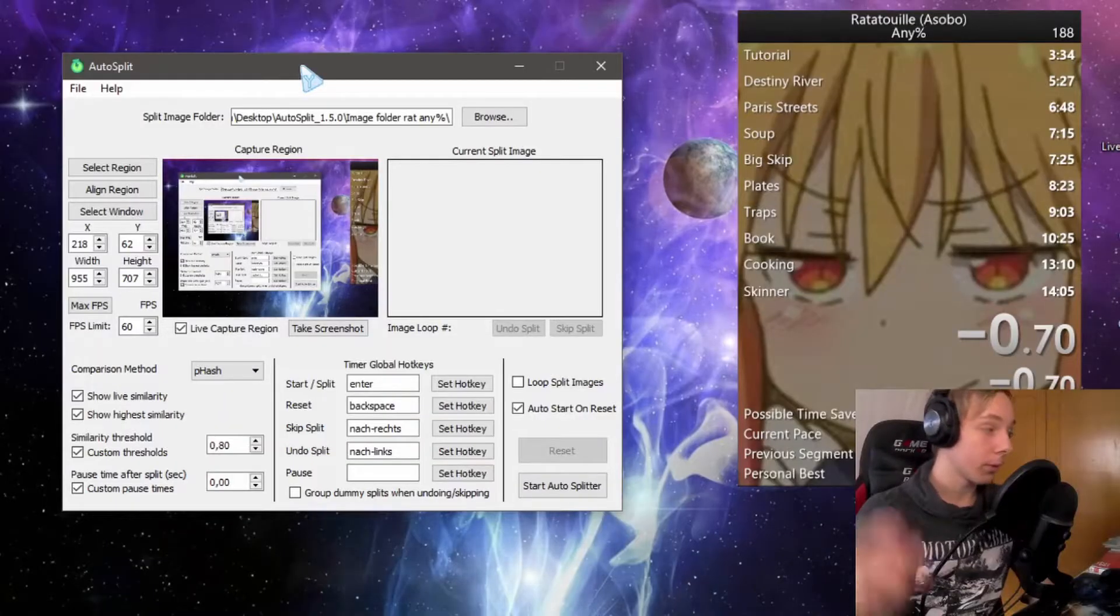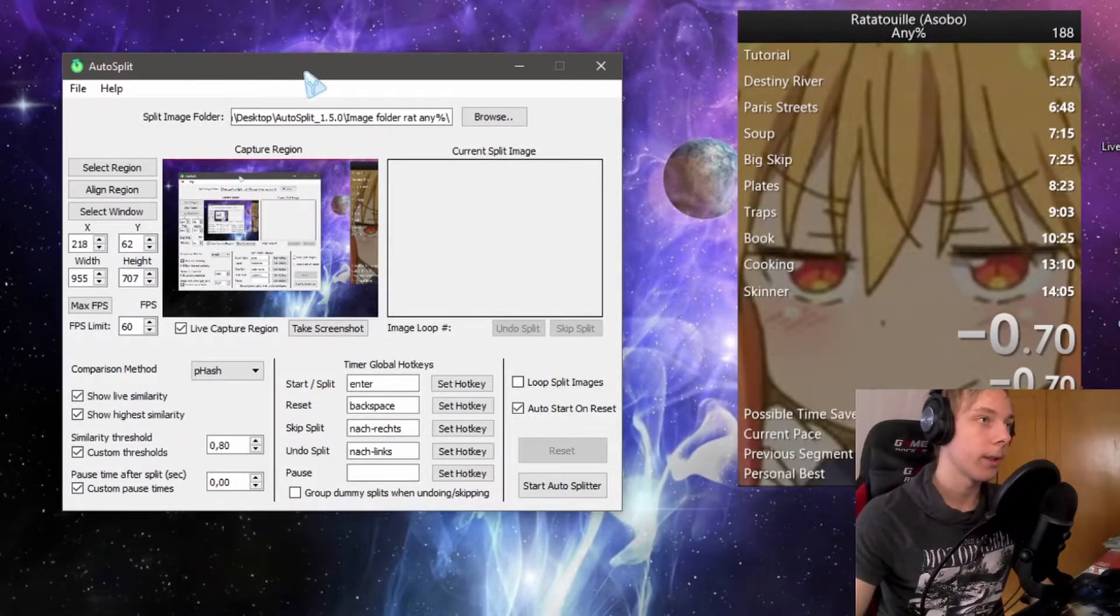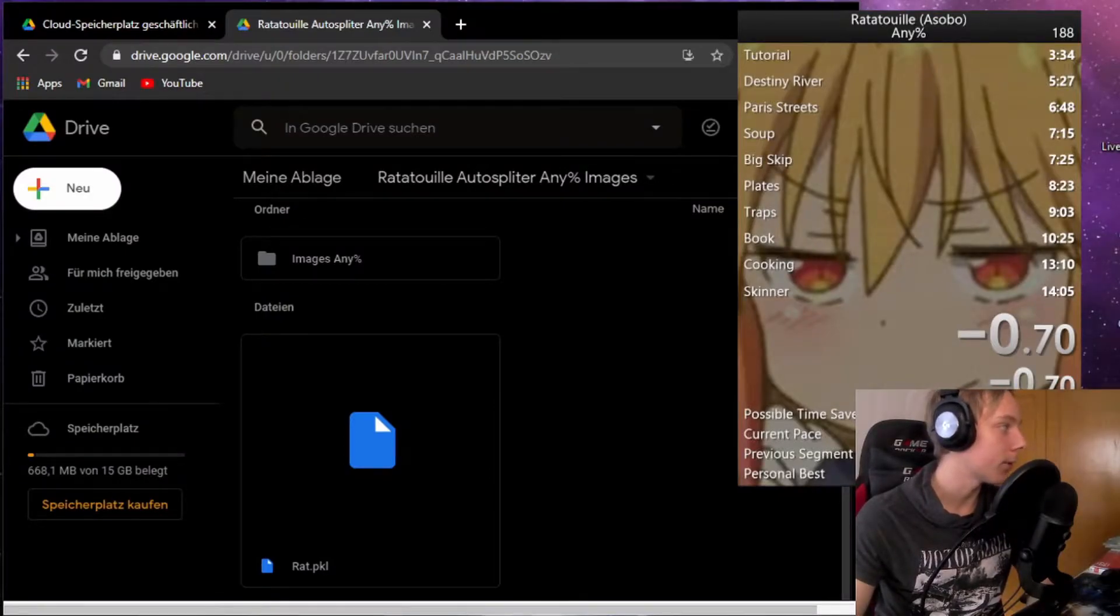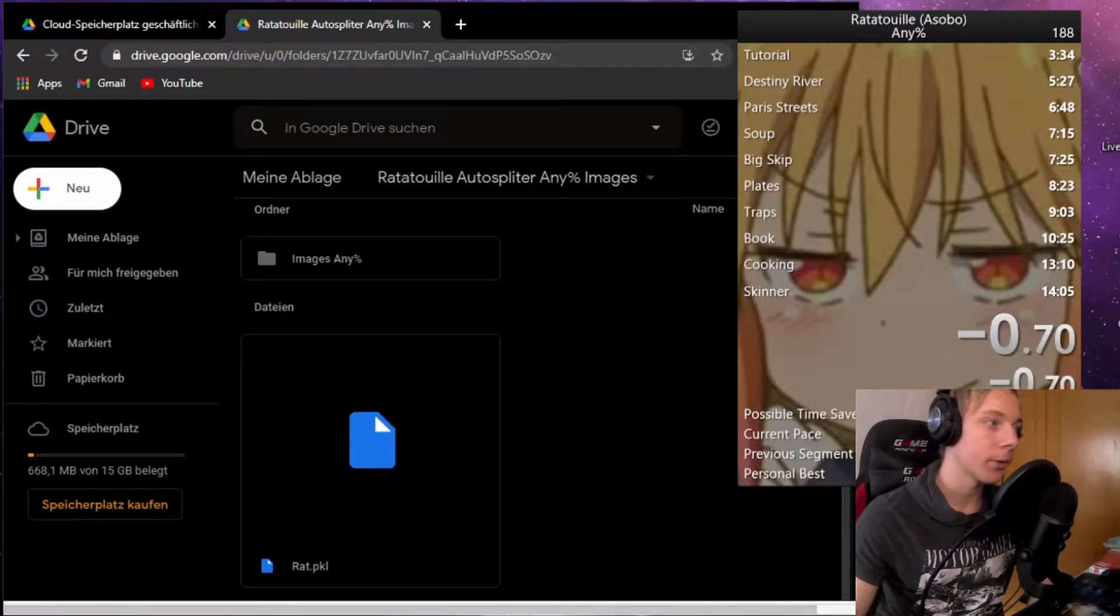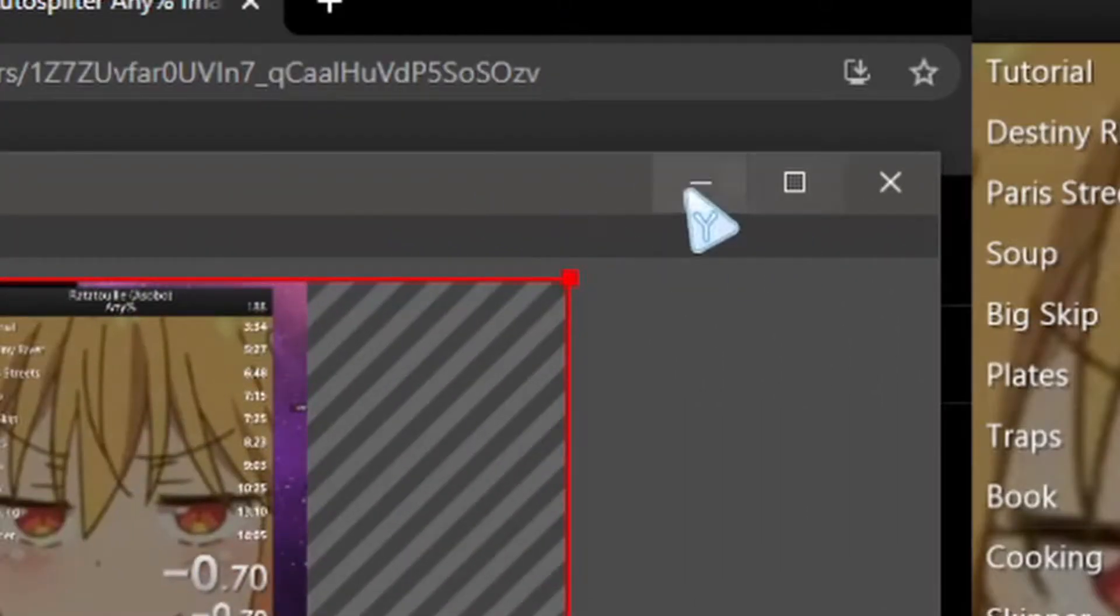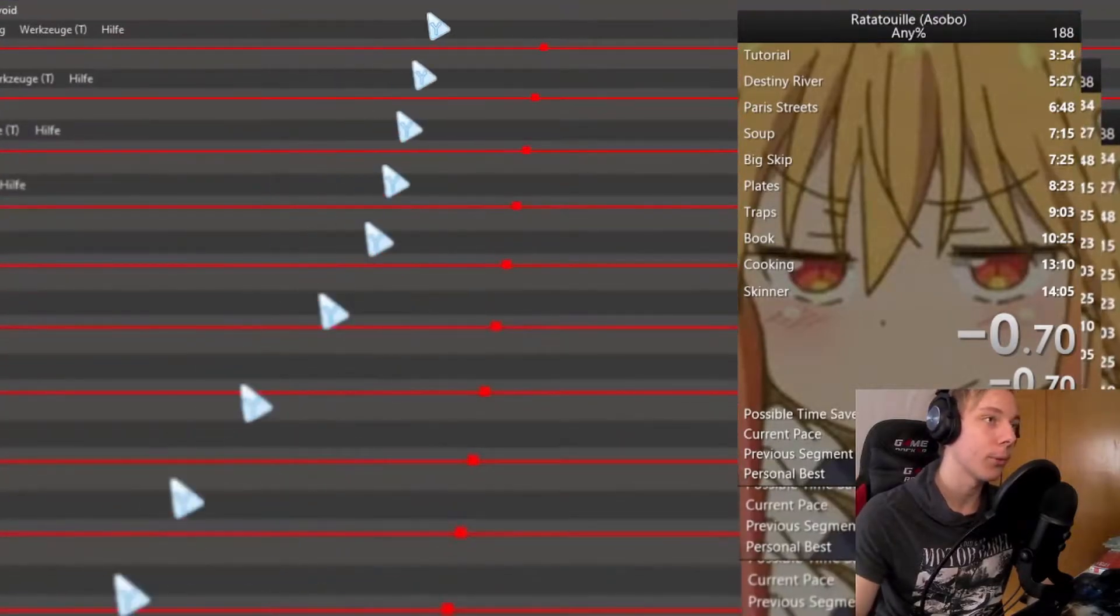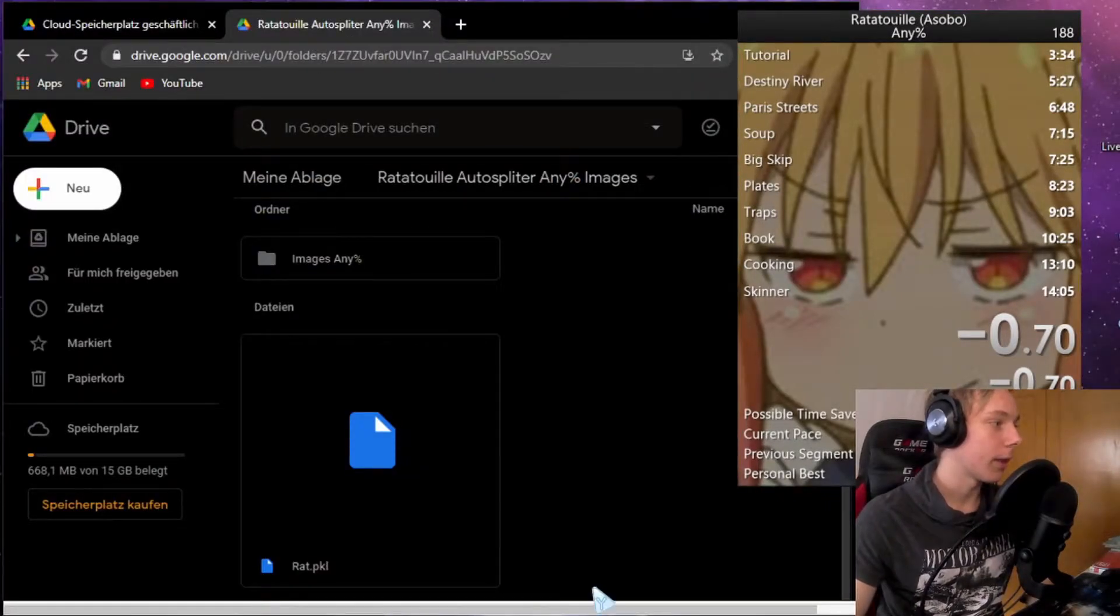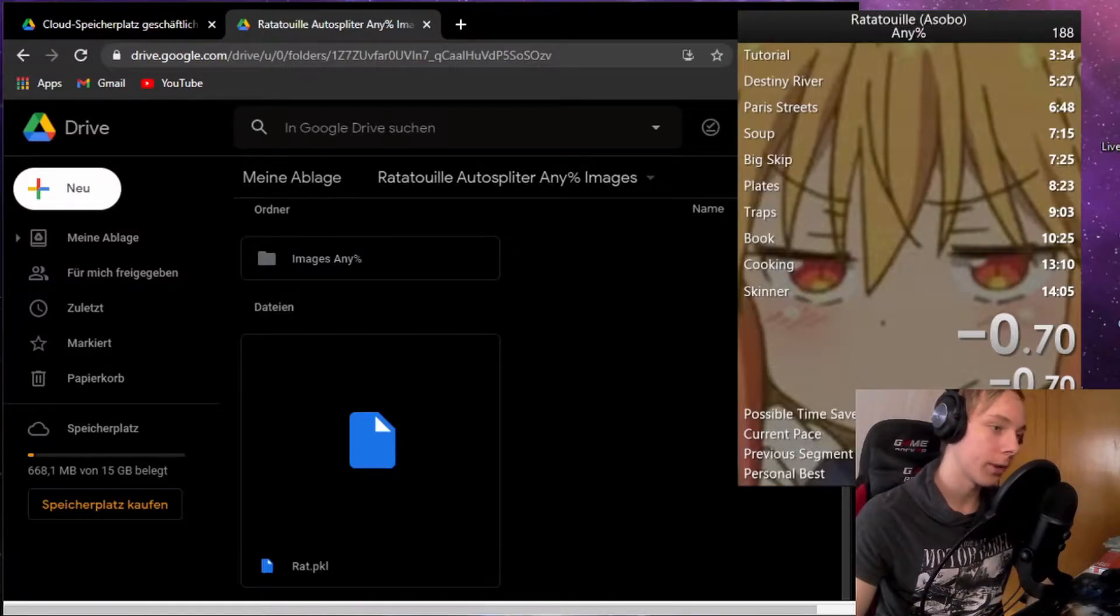I'm gonna load the settings that I had before. Also, if you do runs, very important—something I had struggled with—you cannot minimize OBS. You don't have to have a second monitor, but you cannot press that minimize icon. You will have to have it on screen in the background, otherwise the auto splitter will not capture it.